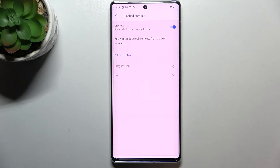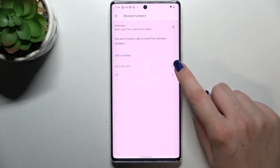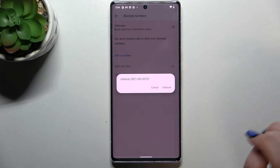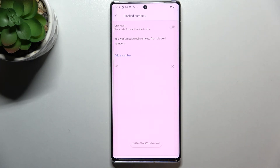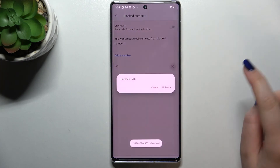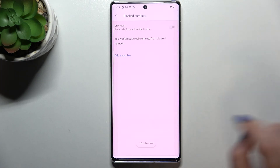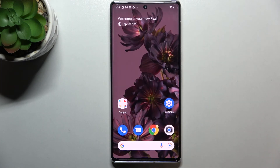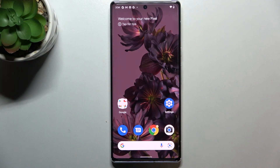You can turn that off whenever you want by tapping the switcher again. To remove numbers from the blacklist, just tap the X button next to the number and tap 'Unblock' — same for any other number. So that's how to block a number on your Pixel 6 Pro. Thank you so much for watching — I hope this video was helpful, and if it was, please hit the subscribe button and leave a thumbs up.